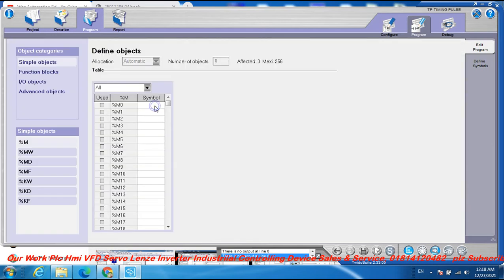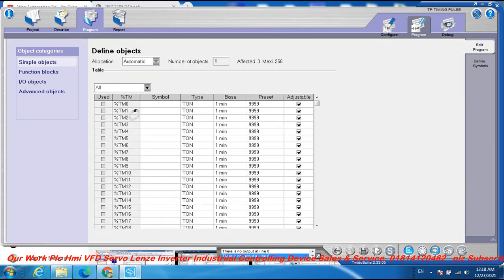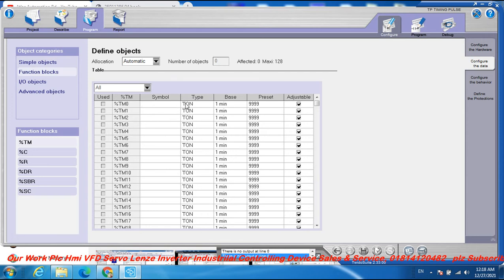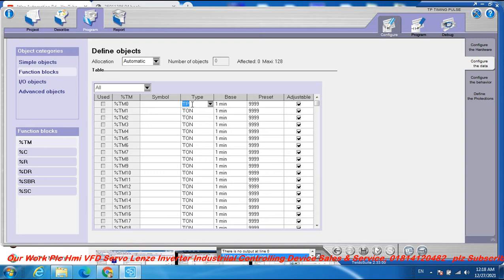Select TM — double-click TM. Select TM0 as the first timer. Then select the timer type: TP, which is the timing pulse function.